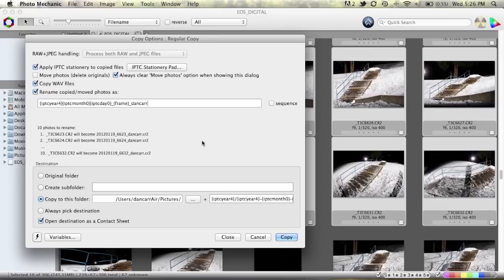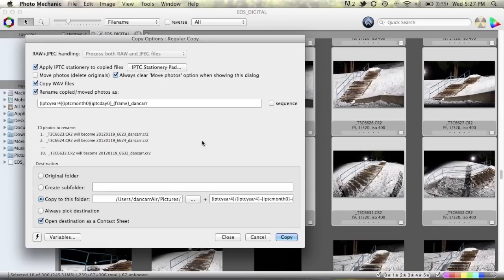So basically what we're doing here is a selective ingest and it's pretty simple. The only thing that comes to mind initially that you don't have that you have in the normal ingest window is the ability to copy the photos to two separate locations at one time.